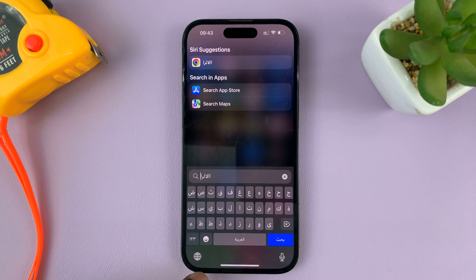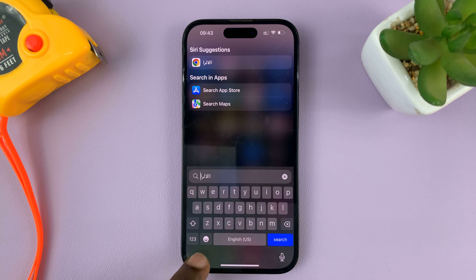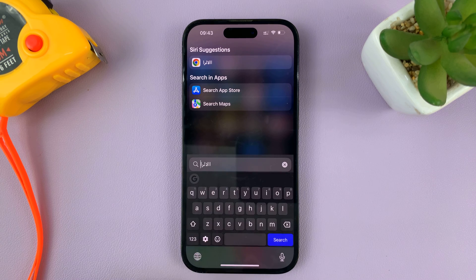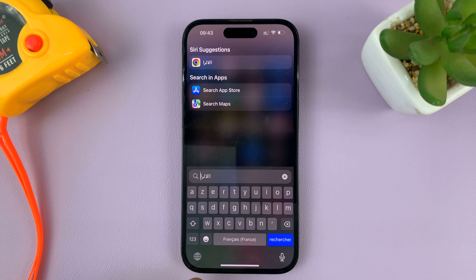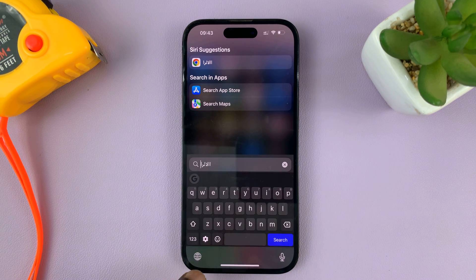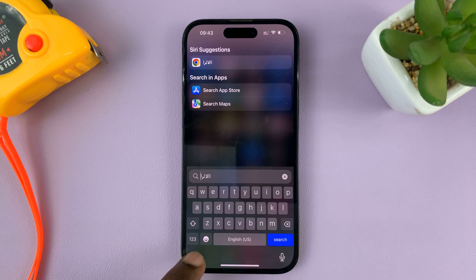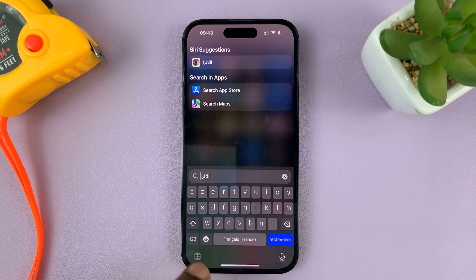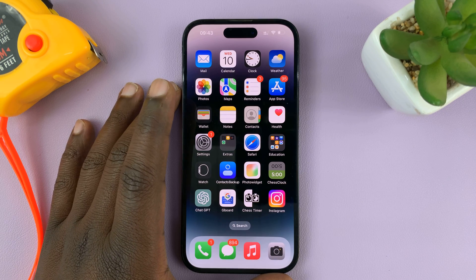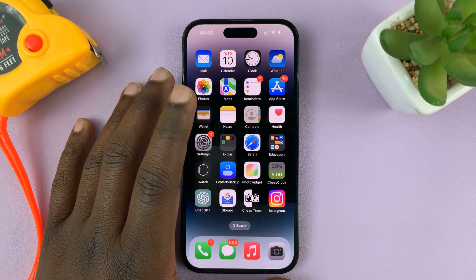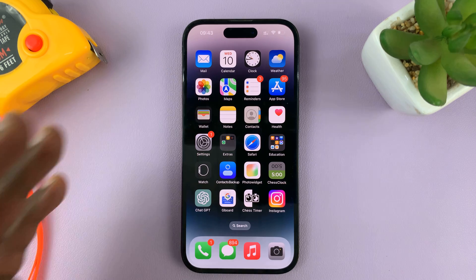And that's basically how you change between different keyboards on your iPhone — just keep tapping the globe icon and it will cycle through all the keyboards available to you. I'm using an iPhone 14 for this tutorial, but this applies to literally all iPhones.